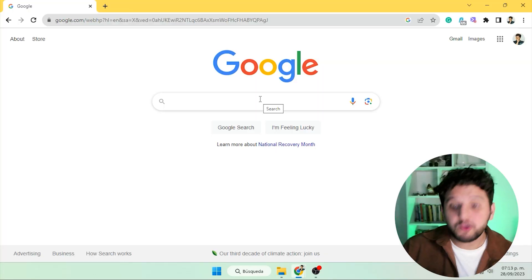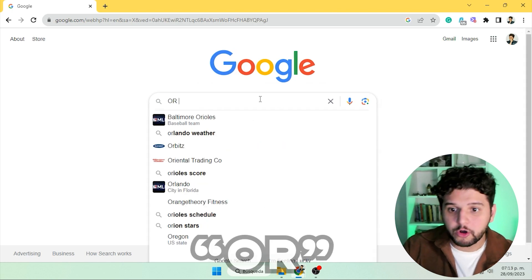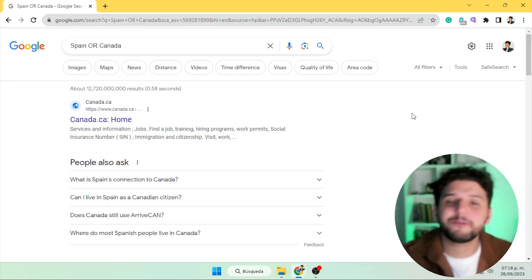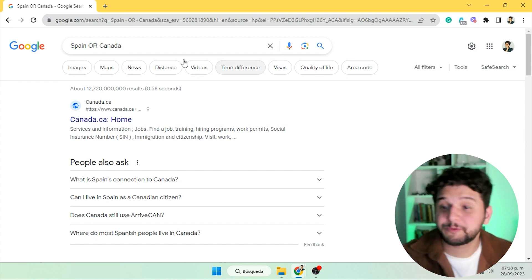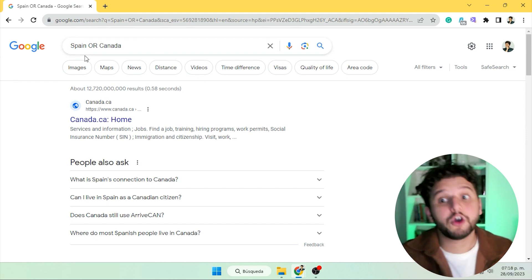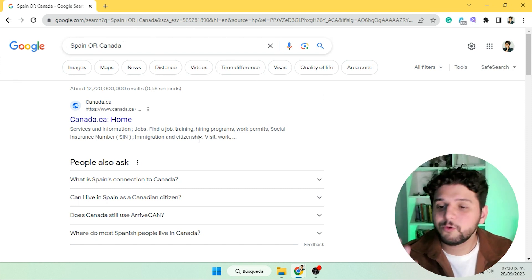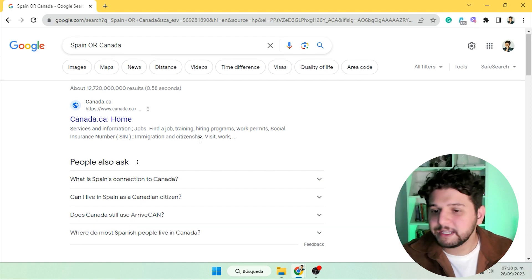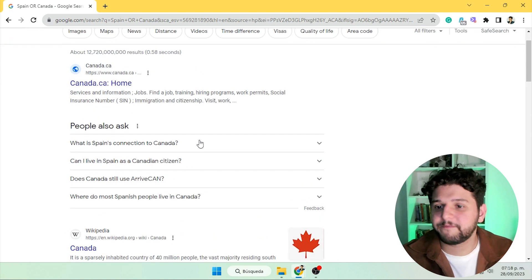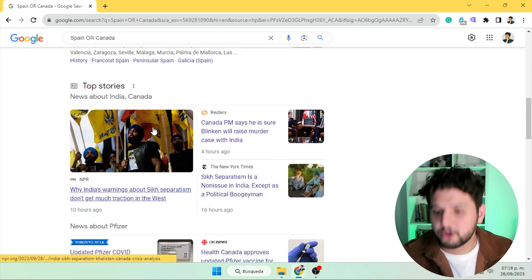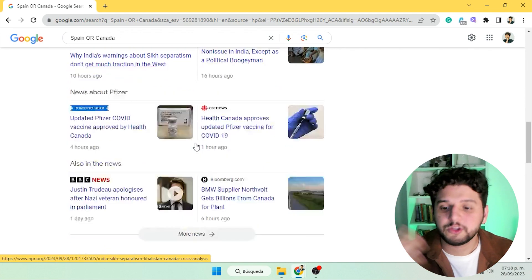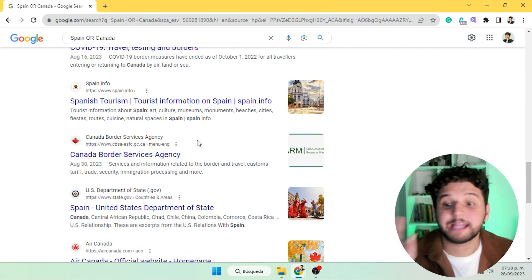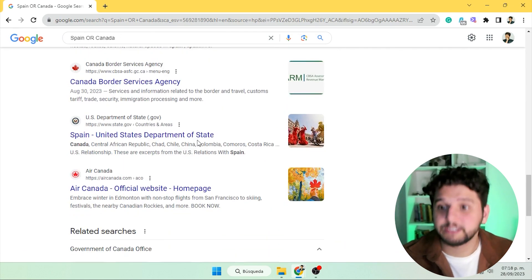When you want to look for two different keywords or concepts at the same time, you can use 'OR' — and yes, it needs to be in capital letters. So if you're looking for basic information on countries like Spain or Canada, Google will give you results covering basics, related news, and everything to do with both countries.